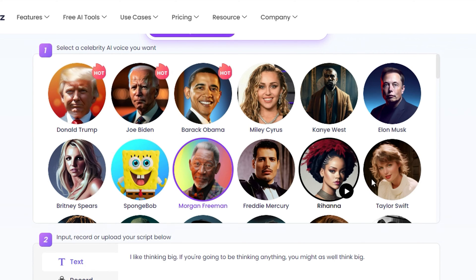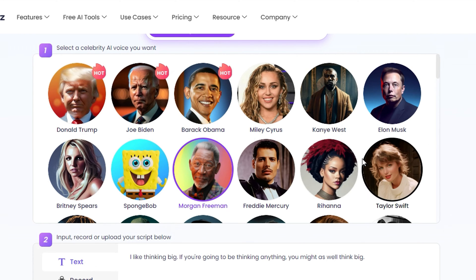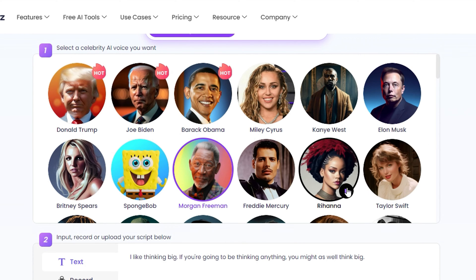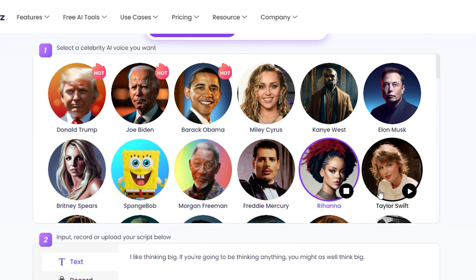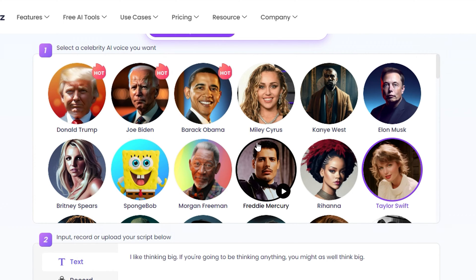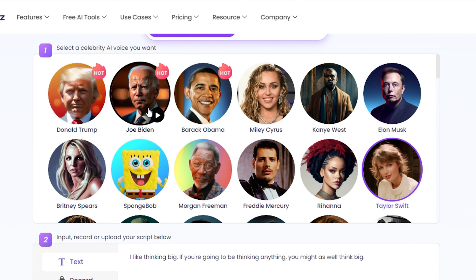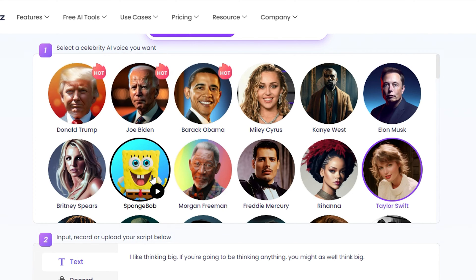They also have Rihanna and Taylor Swift. Let's hear a quick sample. Rihanna: 'This year's collection is broken down into four major parts, starting with your diary.' Taylor Swift: 'There are a bunch of different circumstances that could bring about a co-write. If I'm writing for somebody else's project...' Those are really cool.